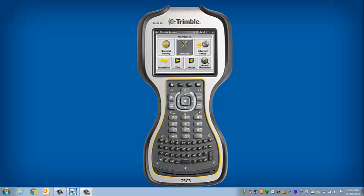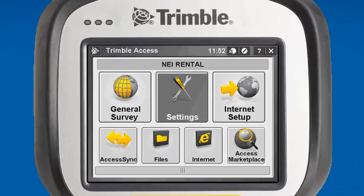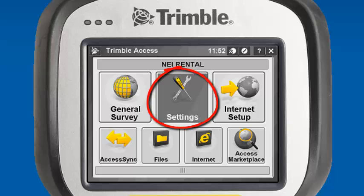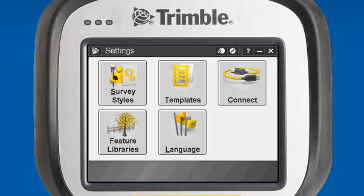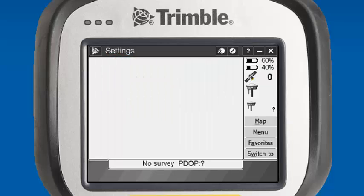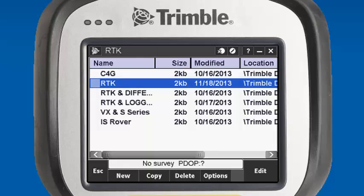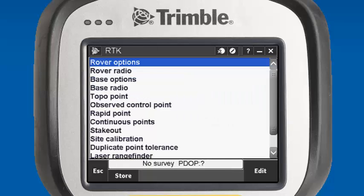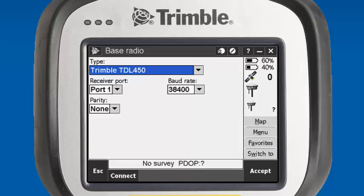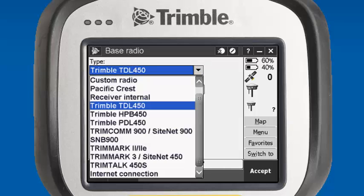To configure our base station with an internal radio in Trimble Access, we'll start off by going to the Settings menu, then Survey Styles. For this example, we're going to edit the RTK survey style. We want to select base radio, and our type of radio is going to be receiver internal, so we can utilize the internal radio on the R8.